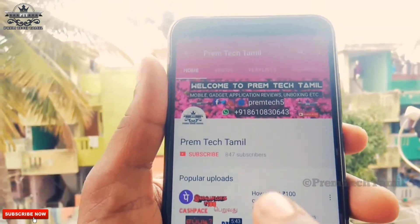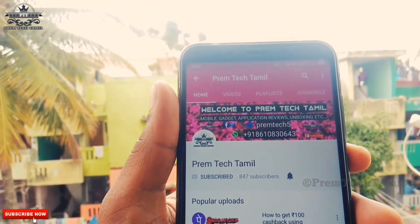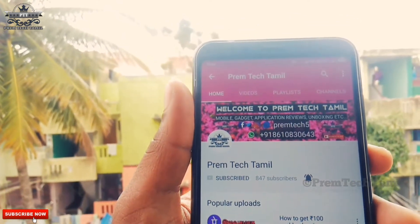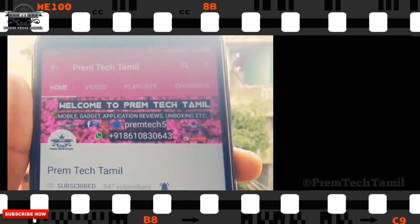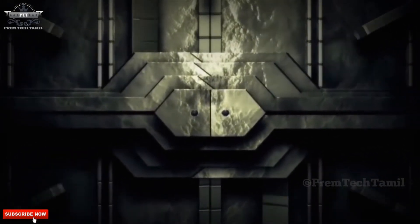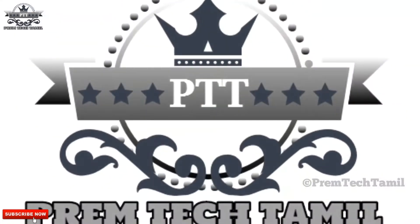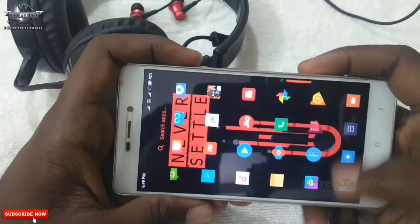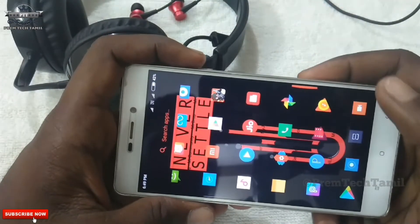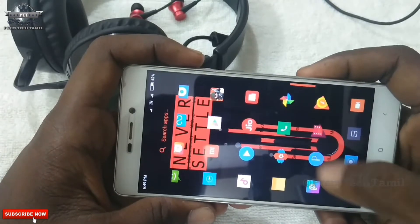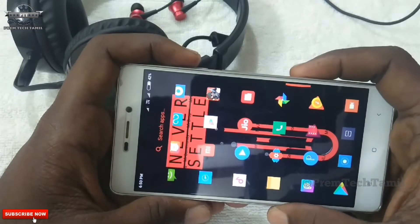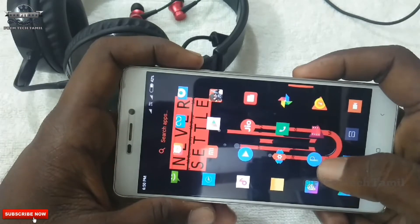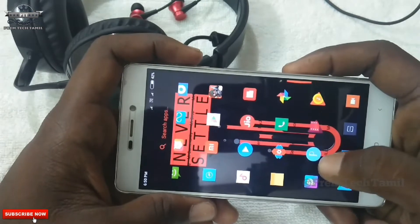If you want to subscribe to our channel, please click on the subscribe button and click on the bell button.